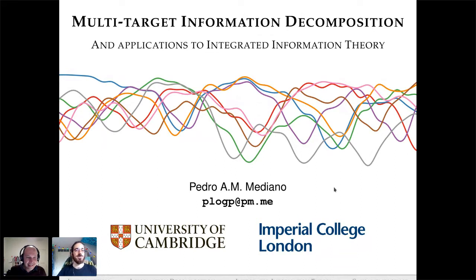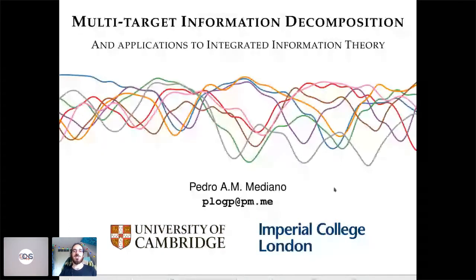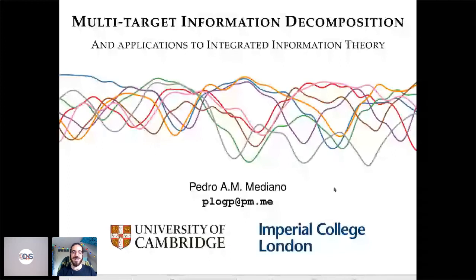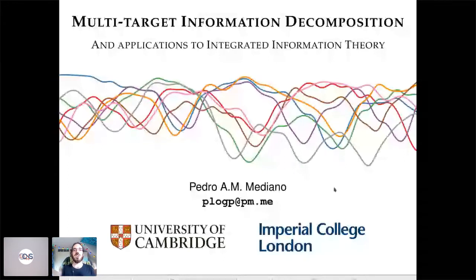Thanks for the invitation, it's wonderful to be here. It's a shame we had to do this virtually — it would have been great to see everyone in person in Melbourne. As Joe and Daniela hinted, I'm going to be talking about PID, and in particular this multi-target extension to PID that we came up with recently.